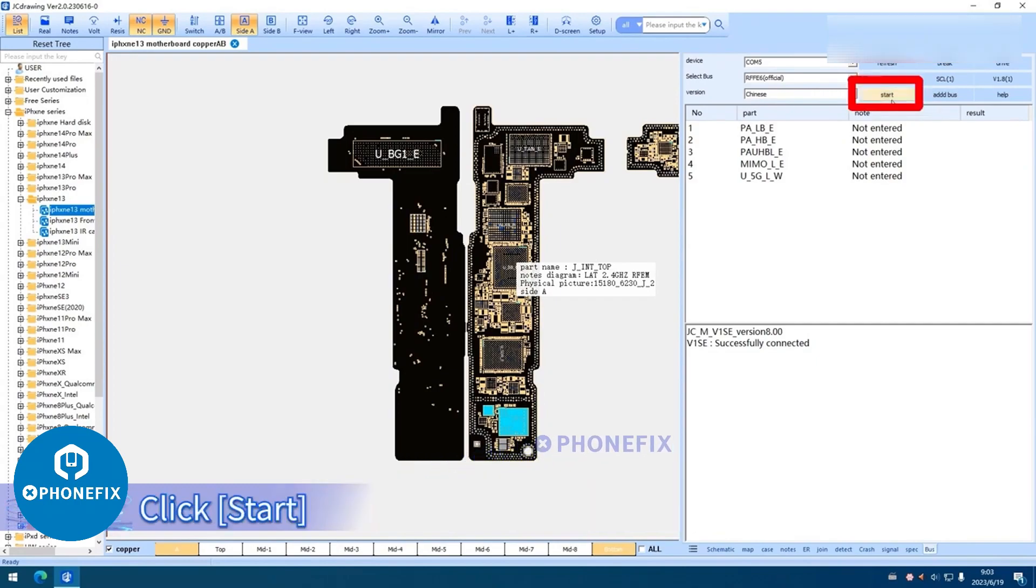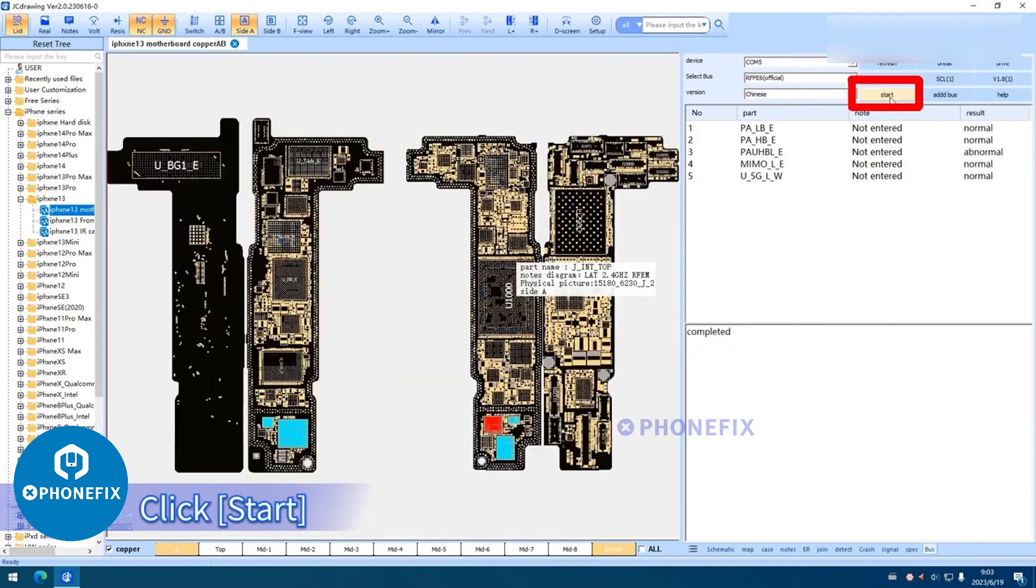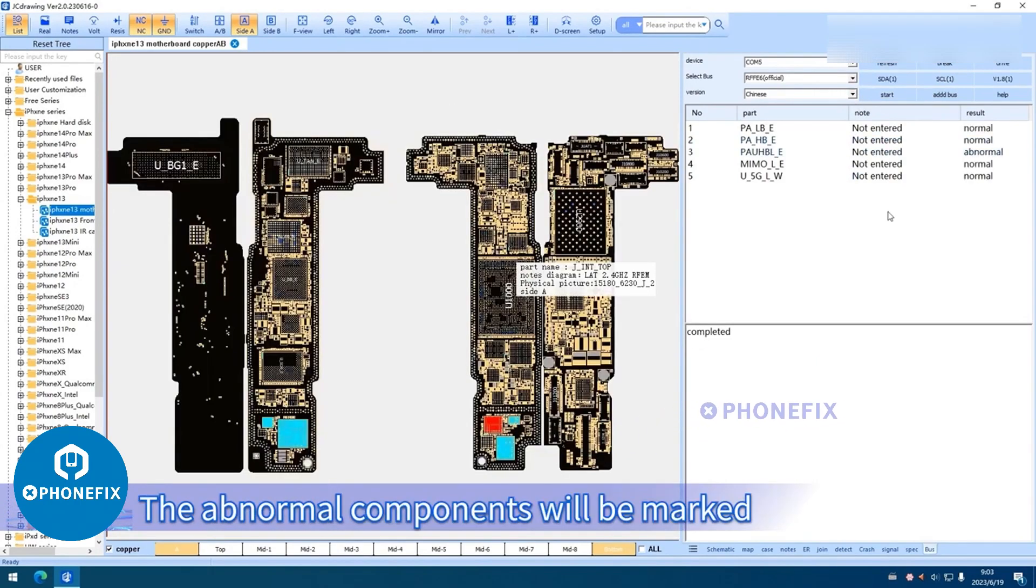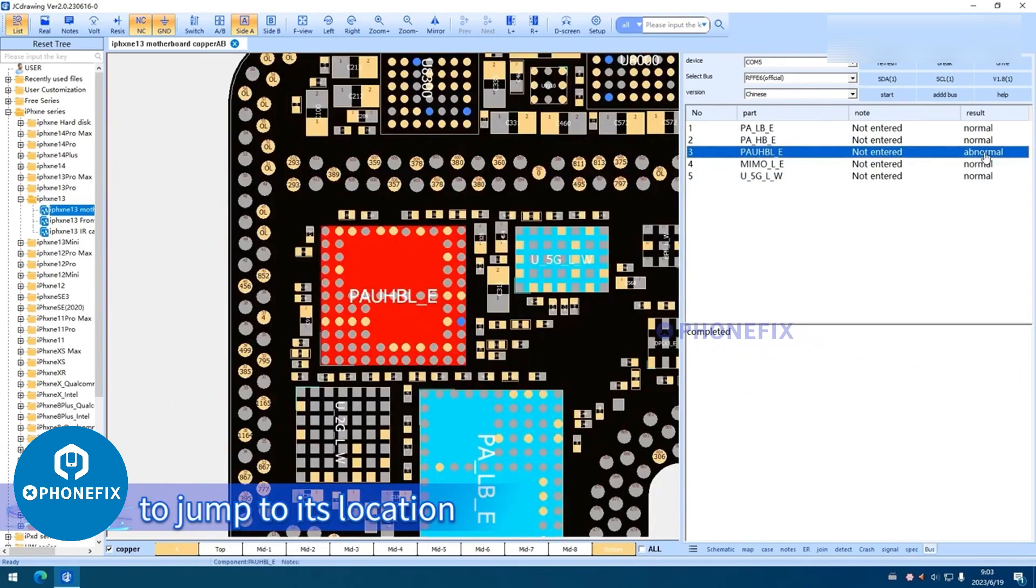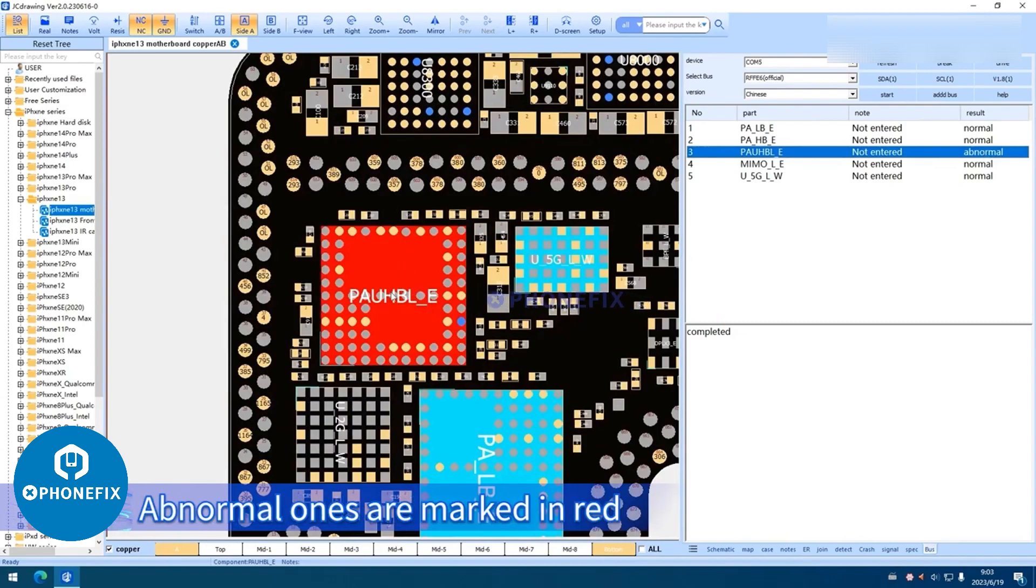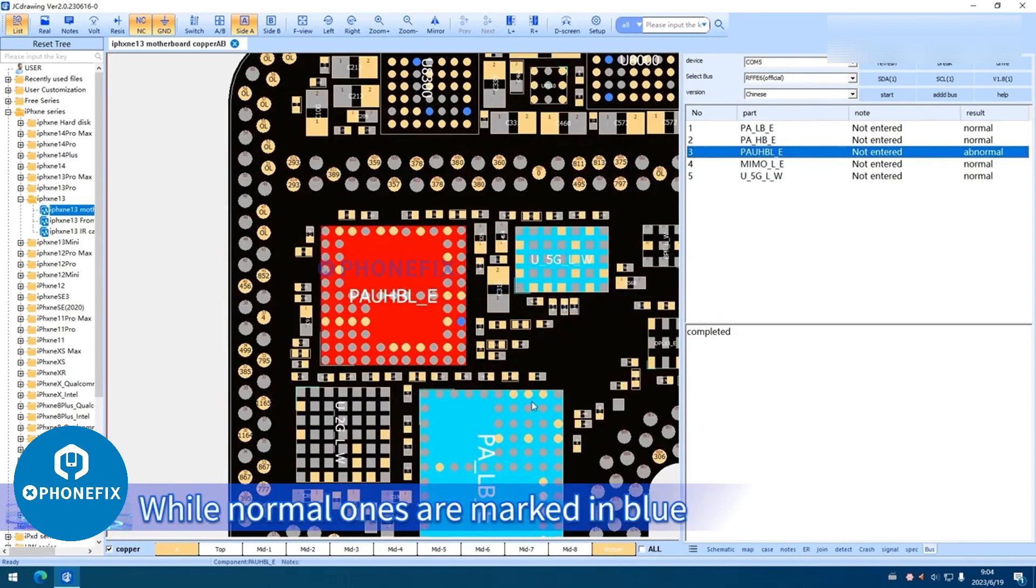Click Start. The abnormal components will be marked. Click on the abnormal component to jump to its location. Abnormal ones are marked in red, while normal ones are marked in blue.